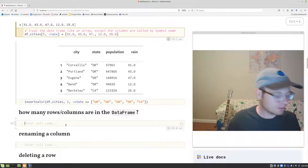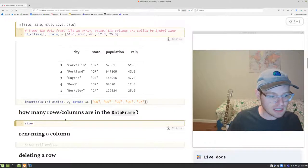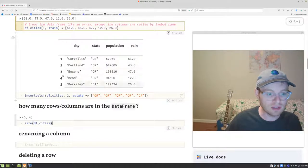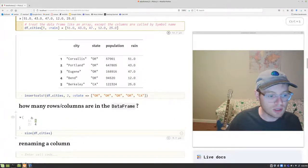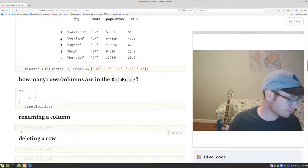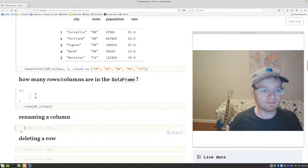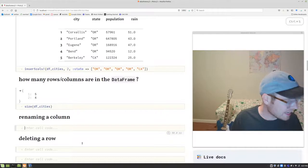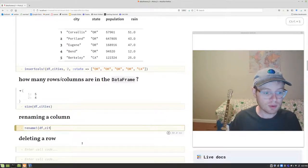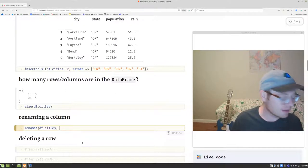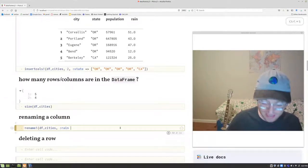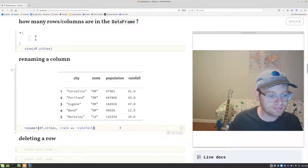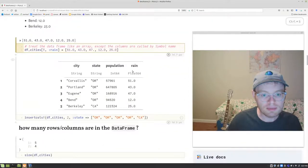To find the number of rows and columns in the data frame, use the size command — just like on multidimensional arrays. This shows five rows and four columns, rows by columns. To rename a column, use rename! with an exclamation mark since we're modifying the data frame. We say what column we want to rename and what we want the new name to be — mapping rain to rainfall. And voila, the rain column has been changed to rainfall.